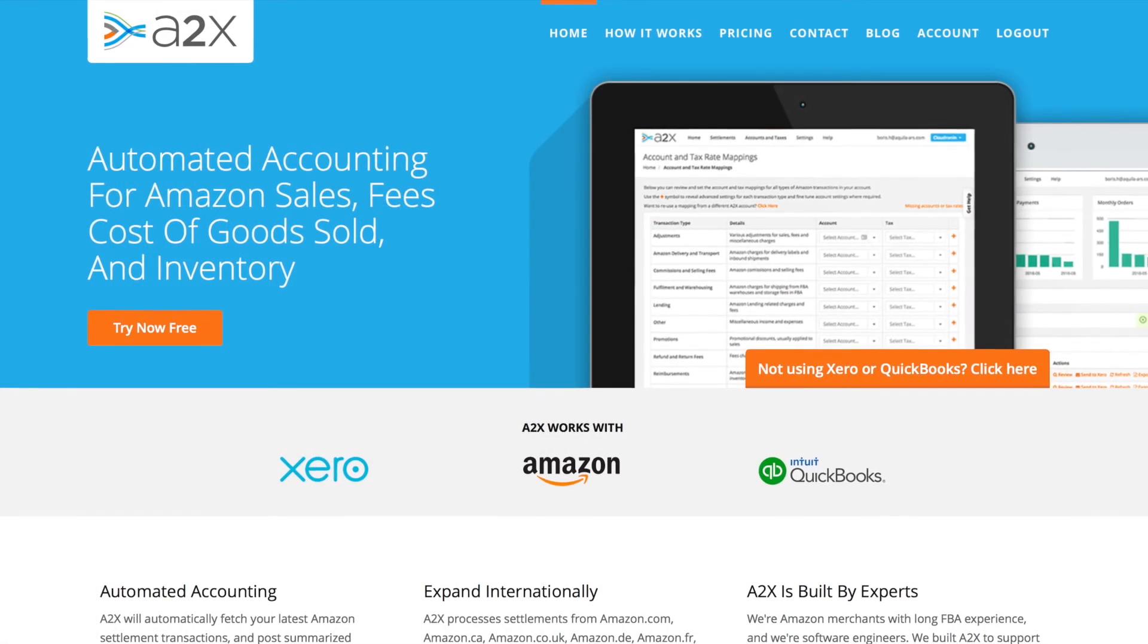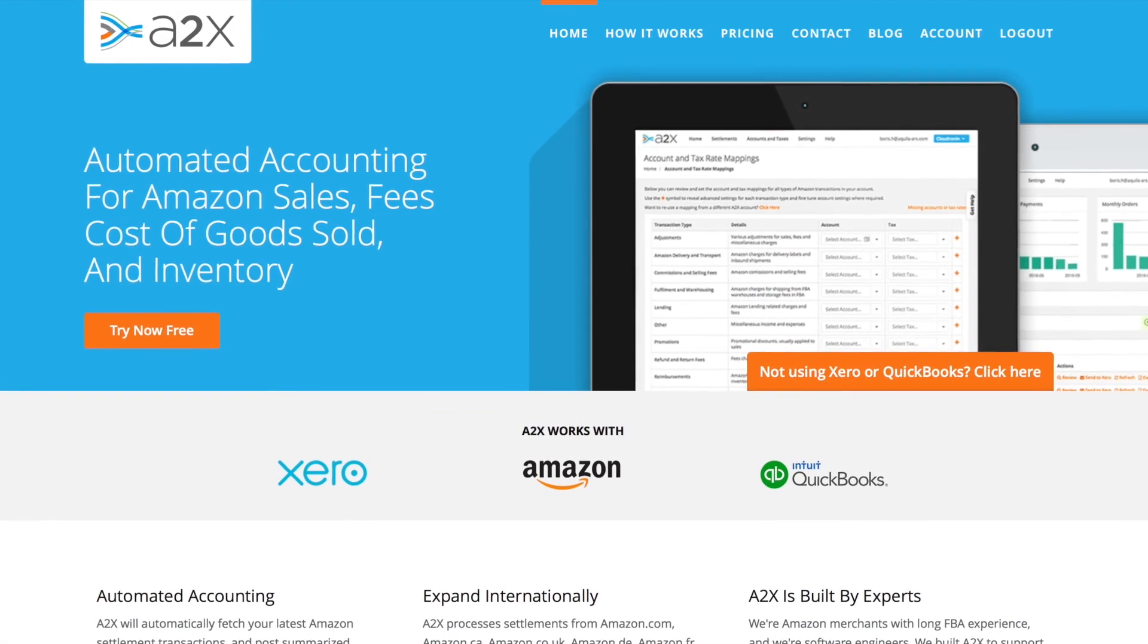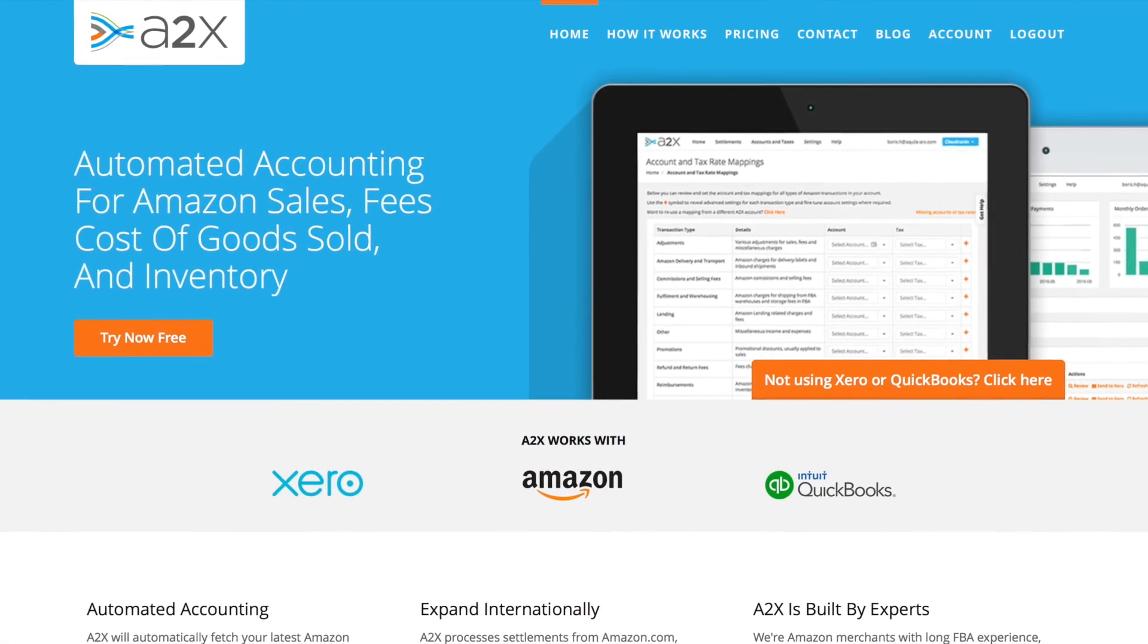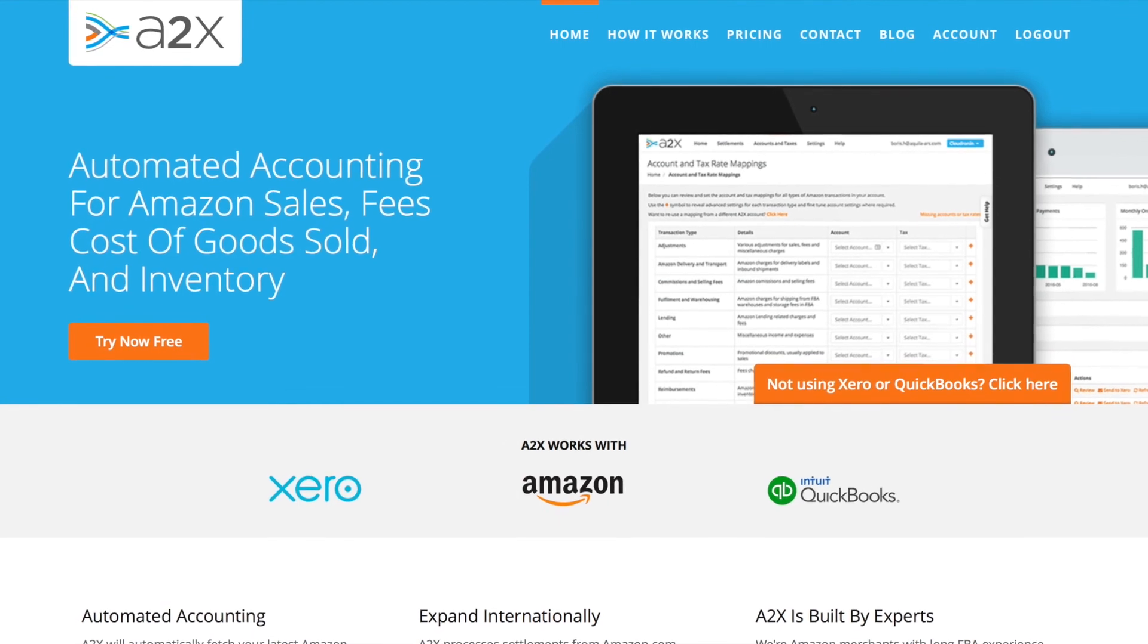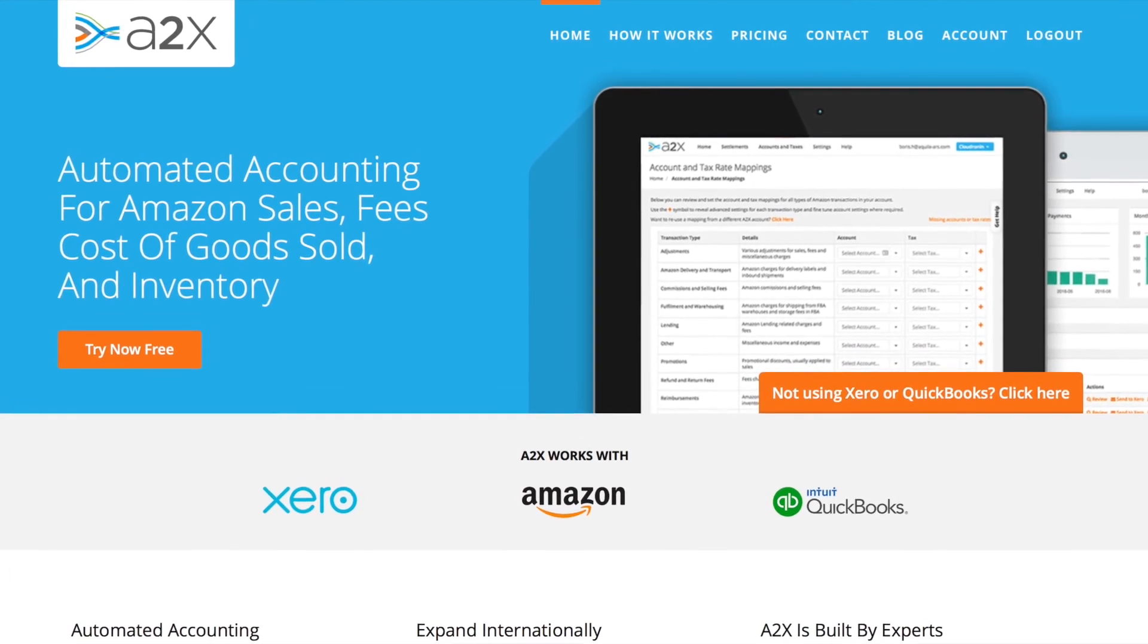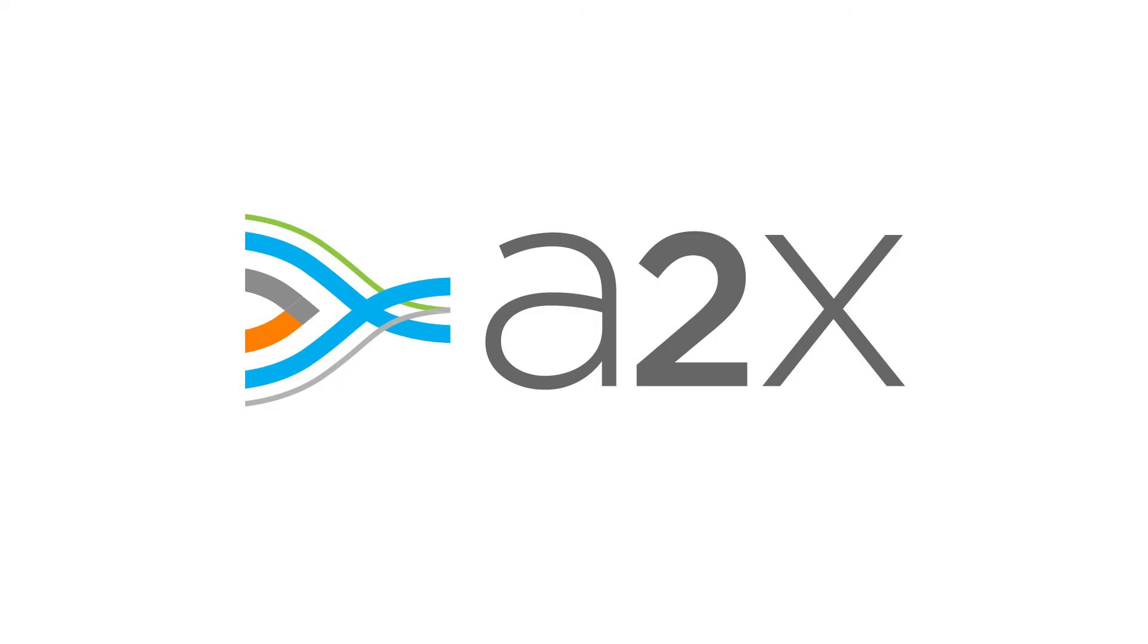So that's how A2X works. It saves you time every month accounting for your Amazon sales and automatically gives you accurate, reconciled accounting data.